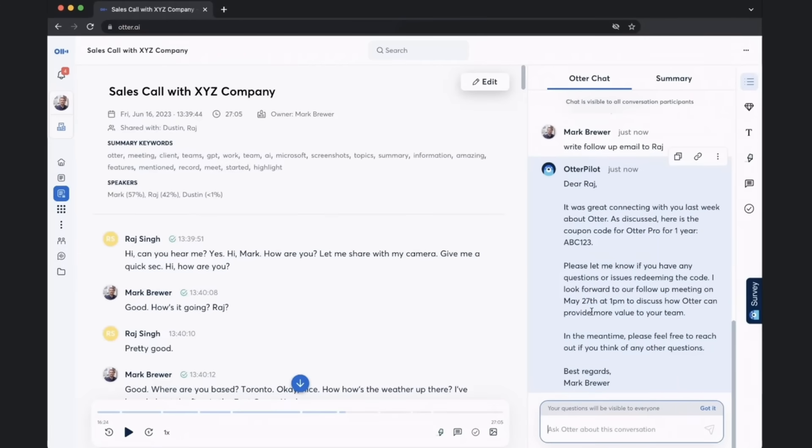Here we go. And this is a great place to start. So we can literally just copy and paste it over to our Gmail.